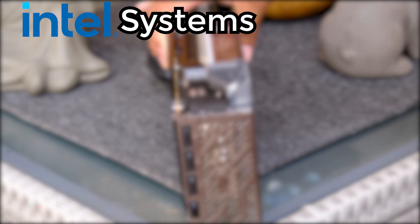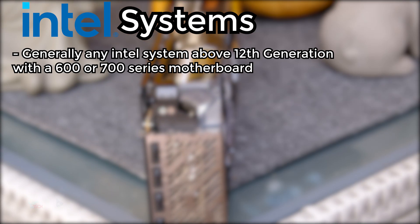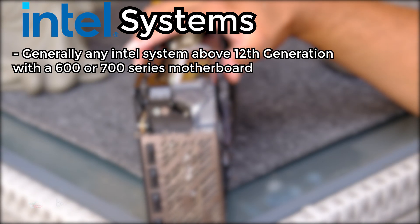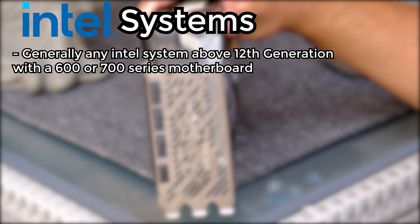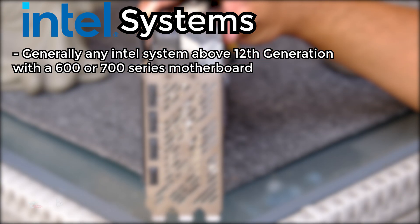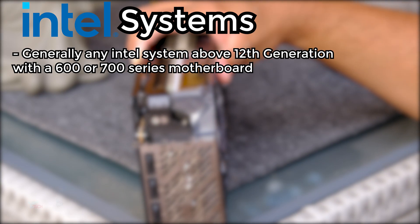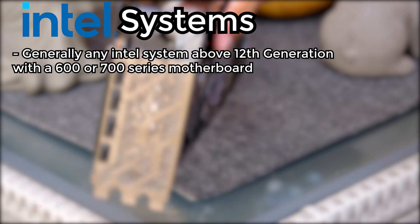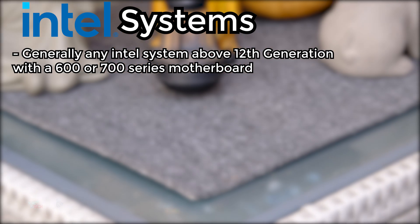Now for my Intel people, you will need any modern Intel platform that can support Resizable Bar, so generally any Intel system above 12th generation with a 600 or 700 series motherboard should support AMD SAM or ReBar in the motherboard.